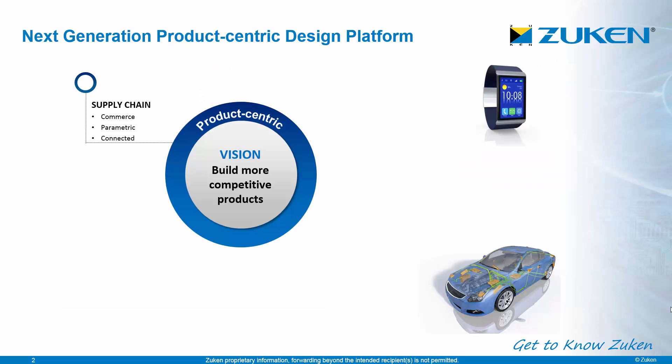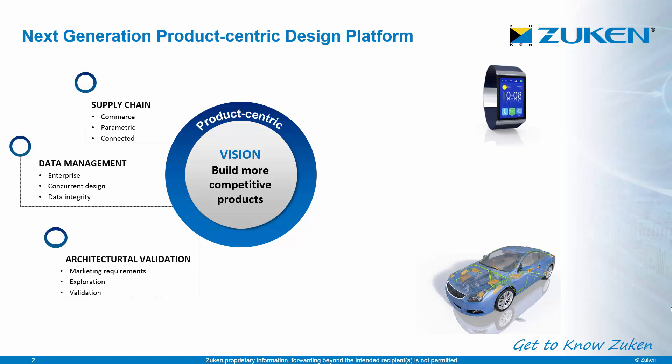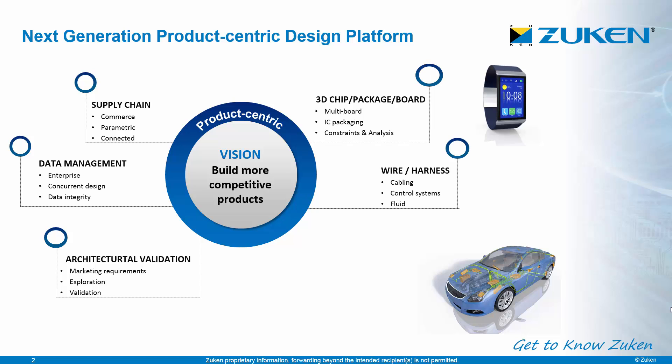CR8000 is a product-centric design solution that provides the tools to optimize the design at both the product and PCB design level. 3D product visualization is becoming a critical need as the electrical and mechanical designs converge with little room for error.